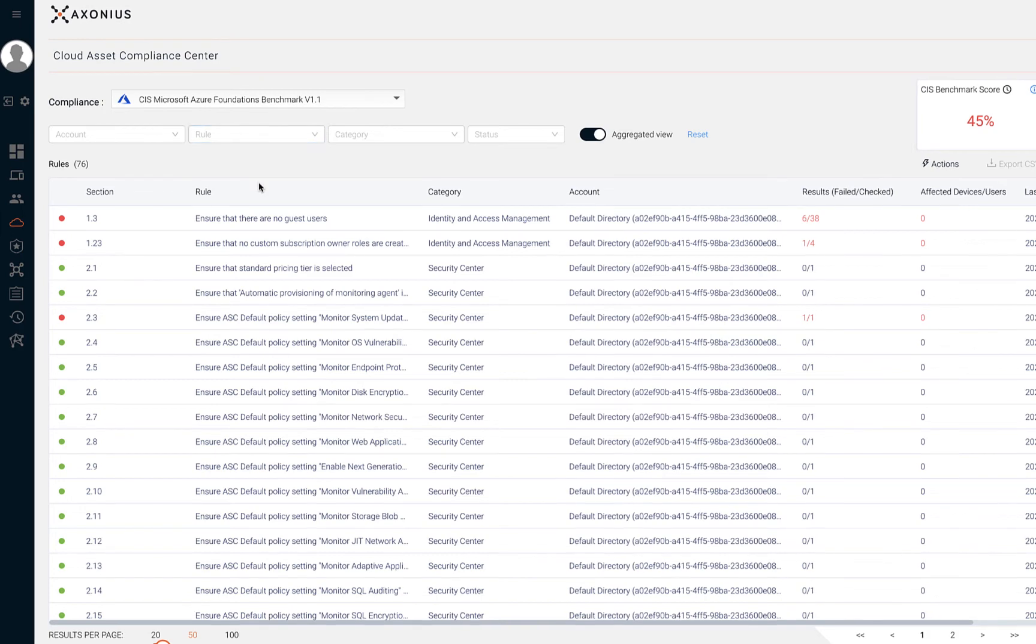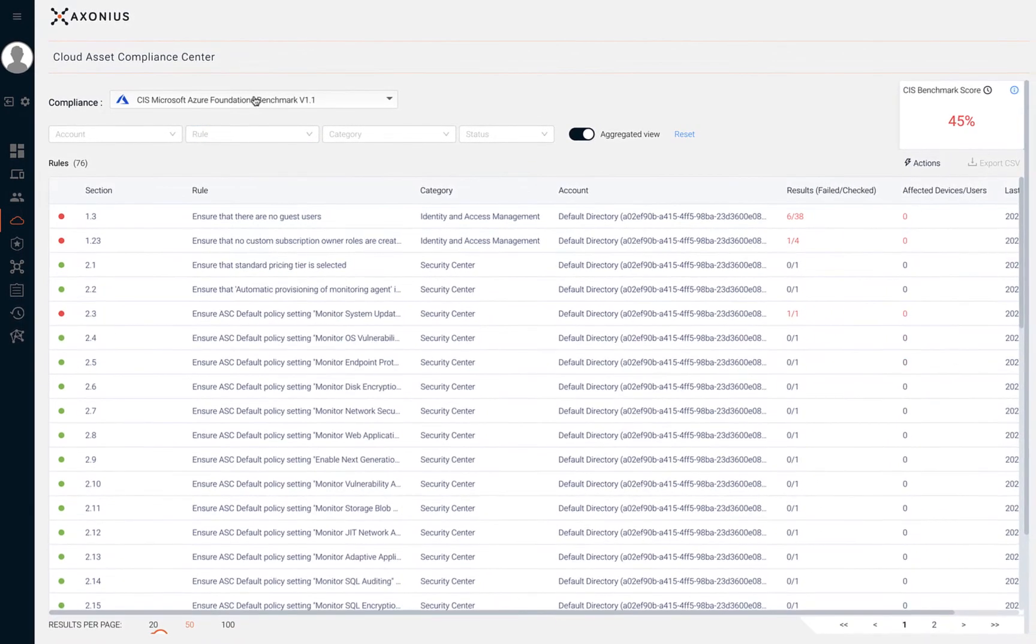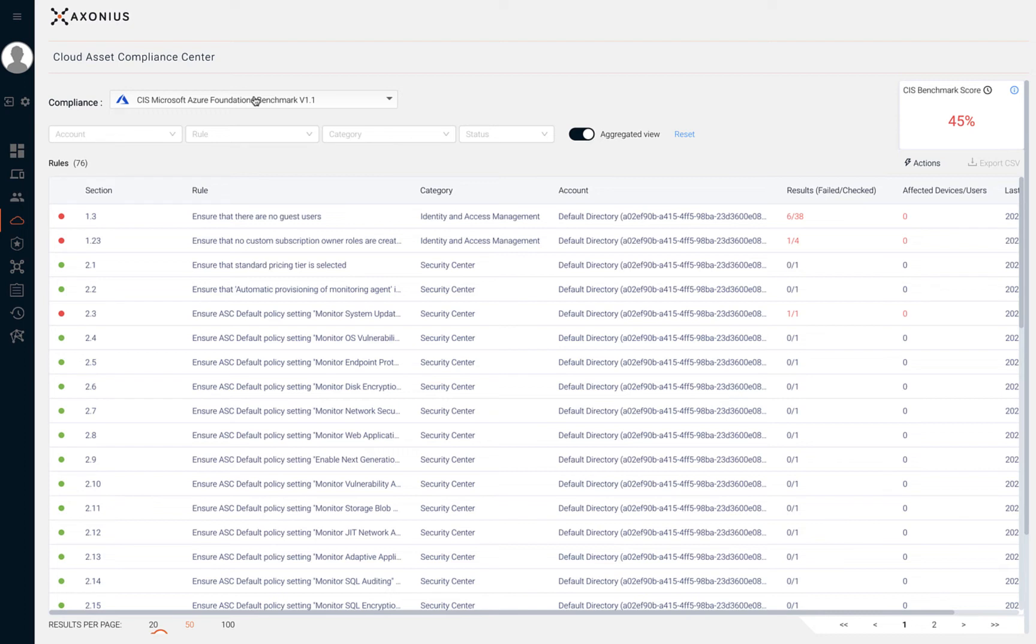Benchmark rules are displayed with a few status symbols. The green symbol indicates passed, blue indicates excluded, red indicates failed, and the yellow triangle represents no data. This could be due to Exonia being unable to check the benchmark rule, usually due to lack of permissions.